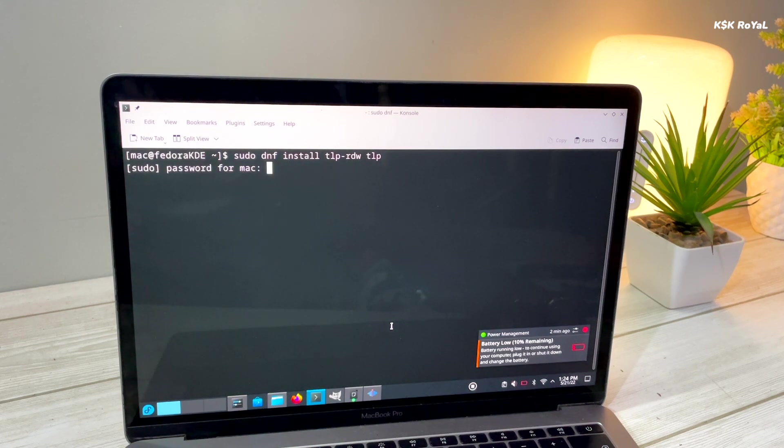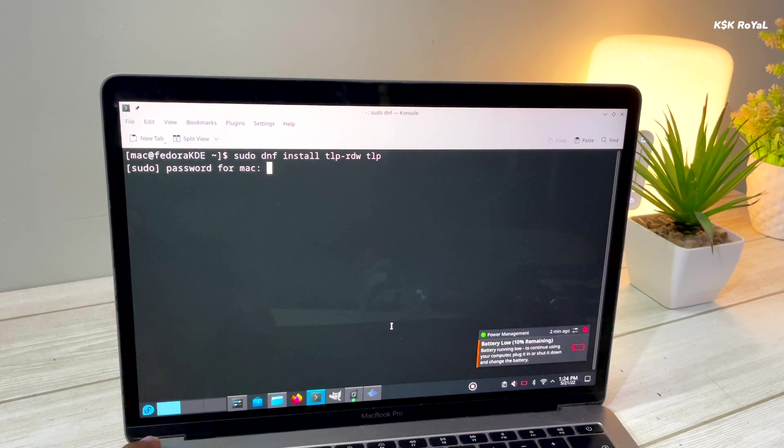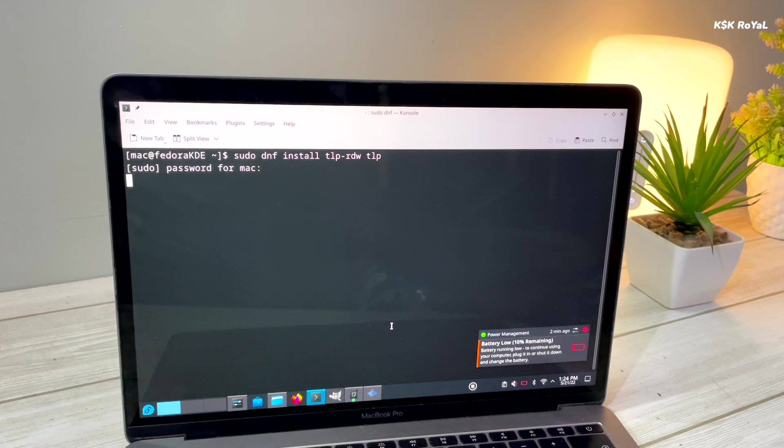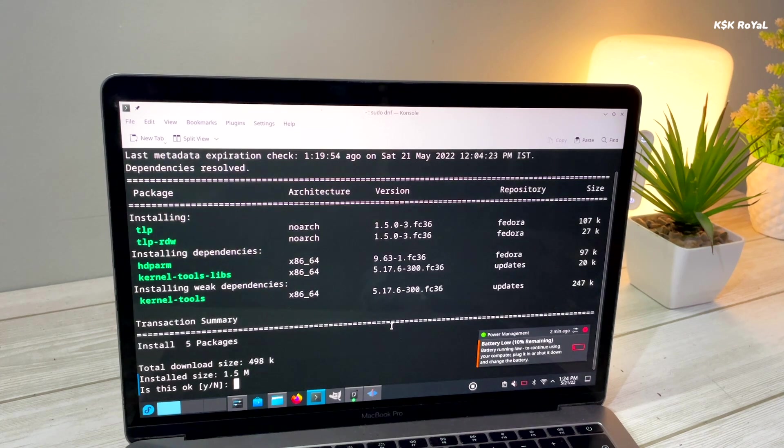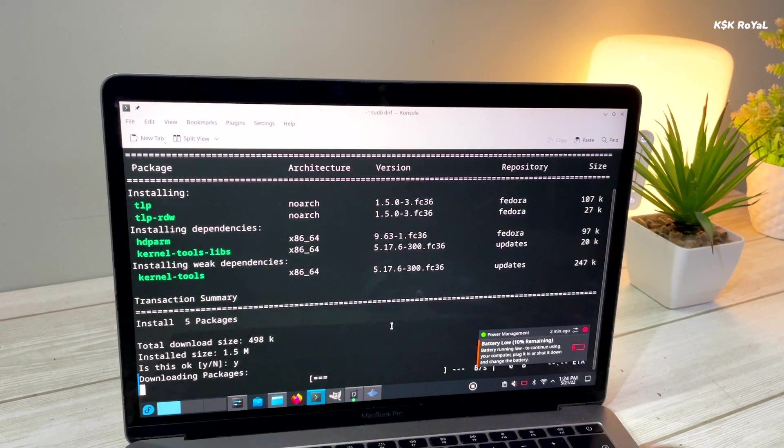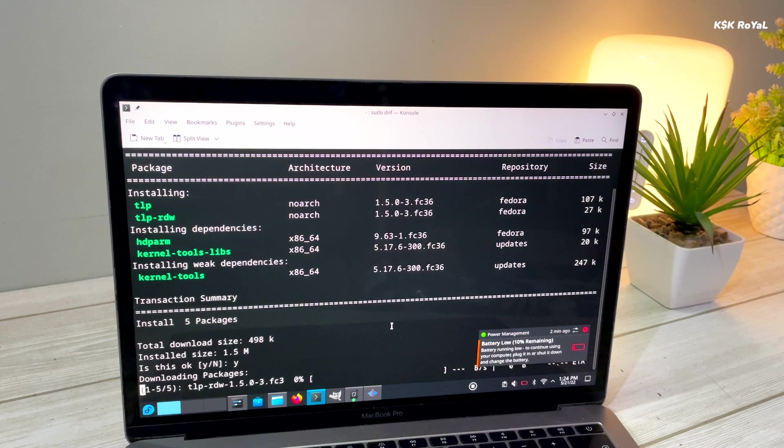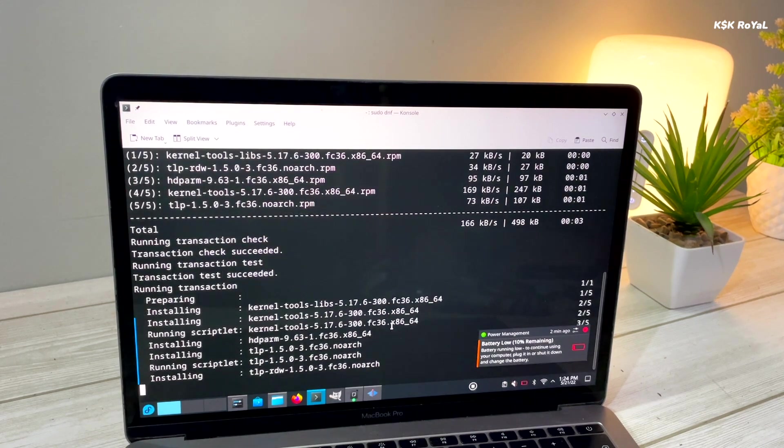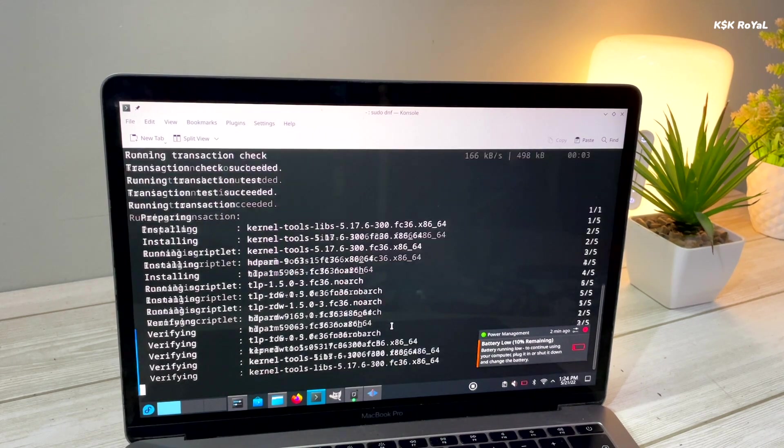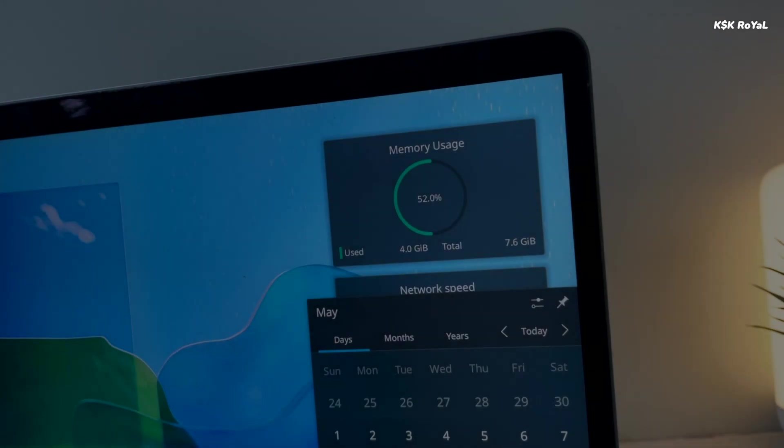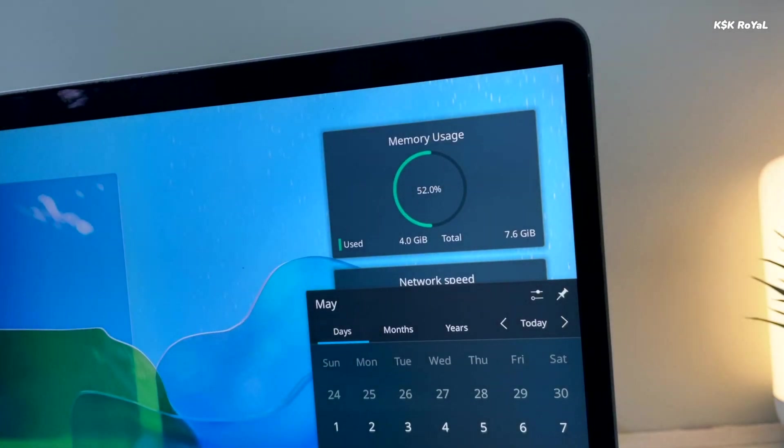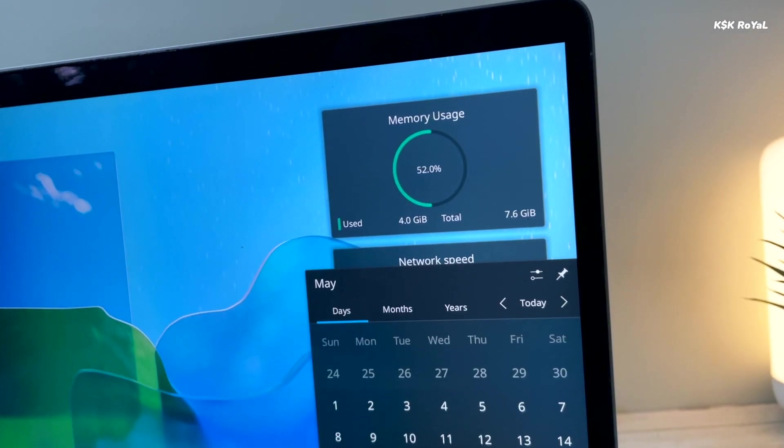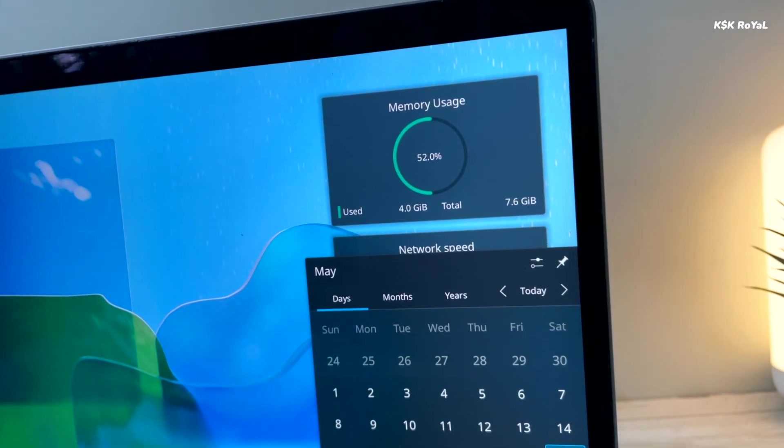Overall, I would say the Fedora Plasma Edition is simply the best Linux distribution. I hope the diehard fans of KDE will be impressed with Fedora for sure. So, what do you guys think about it? Which flavor of Fedora you would like to install on your computer? Comment down below.